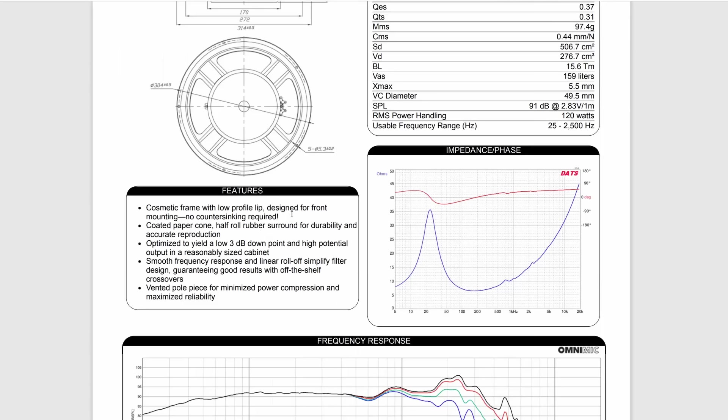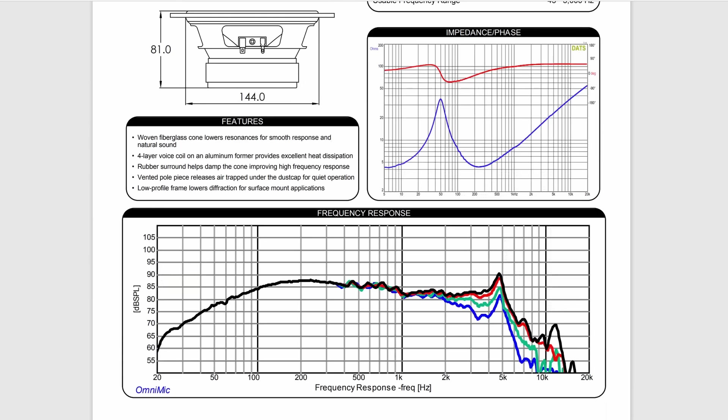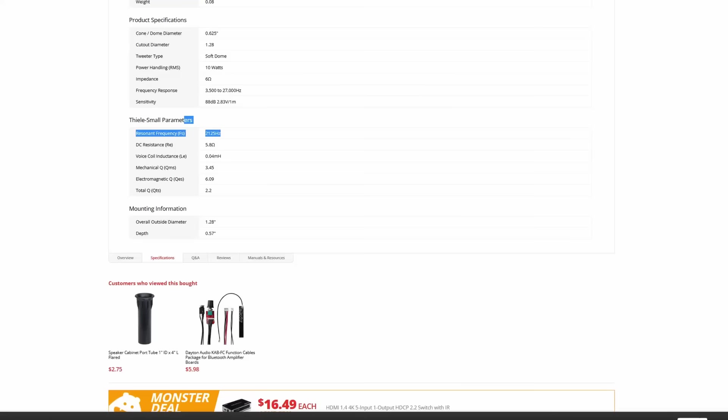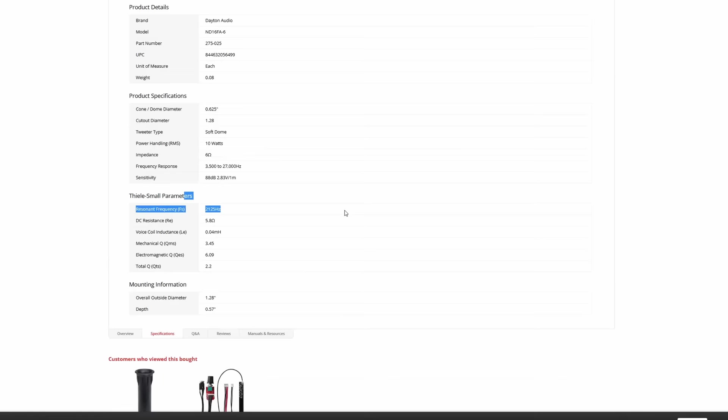Either way, we need to pick out a tweeter to go with. So let's just stick with the 6.5-inch for a second. 6.5-inch says 2,000 and 2,500 would be a good crossover point. So now we need a tweeter. Every driver that's 6.5-inch is going to have the same typical dispersion profile.